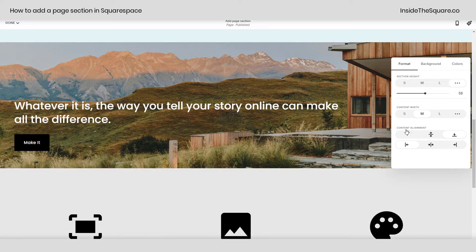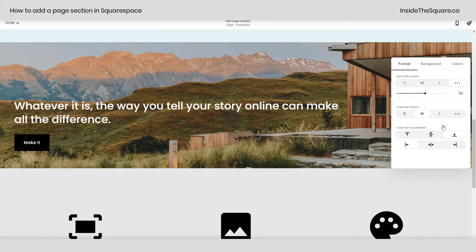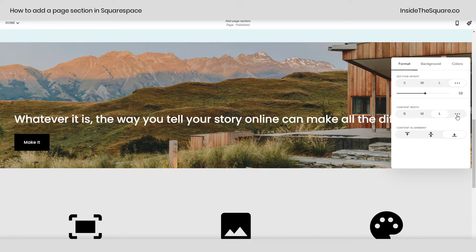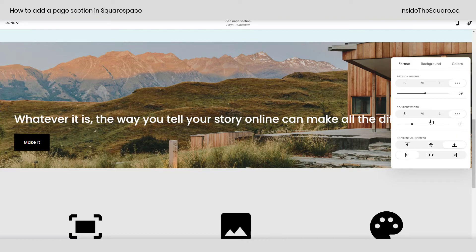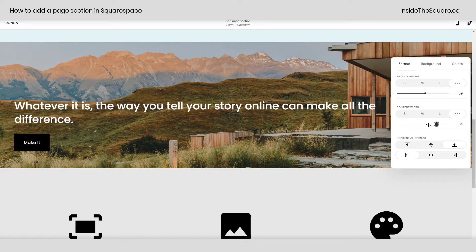For your content width you also have the option for small, medium, or large and again these three dots on the side can help you decide exactly the size you want that width to be.